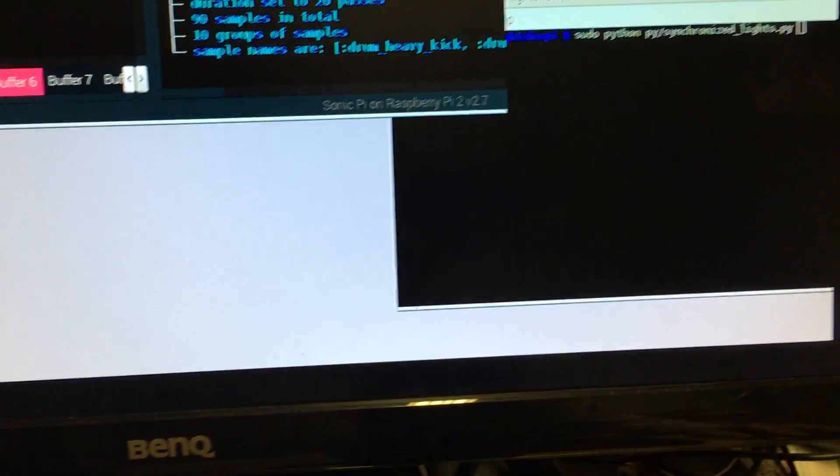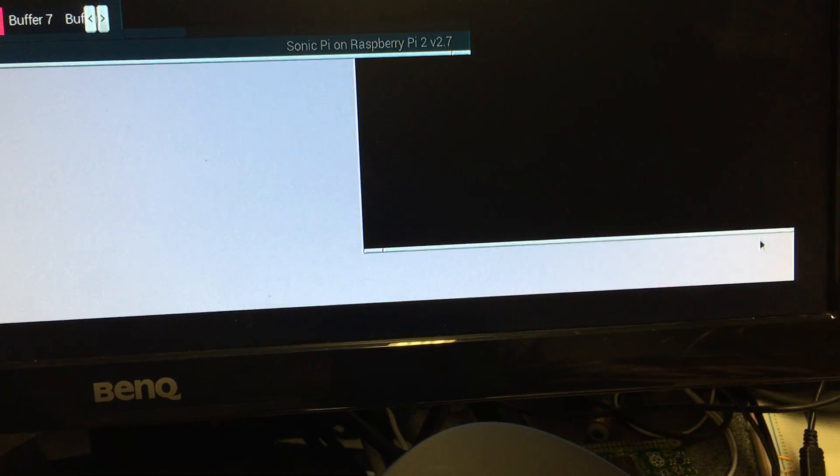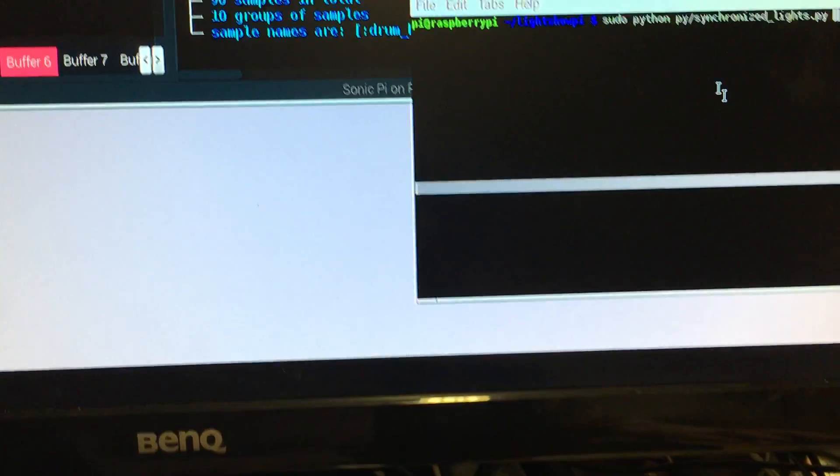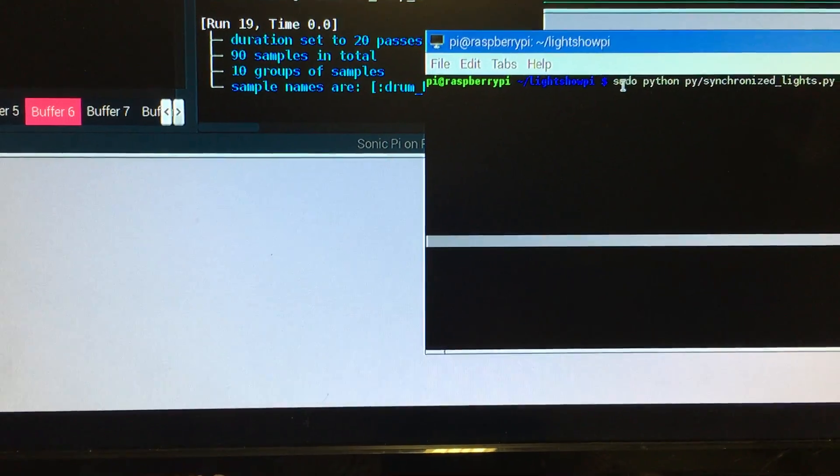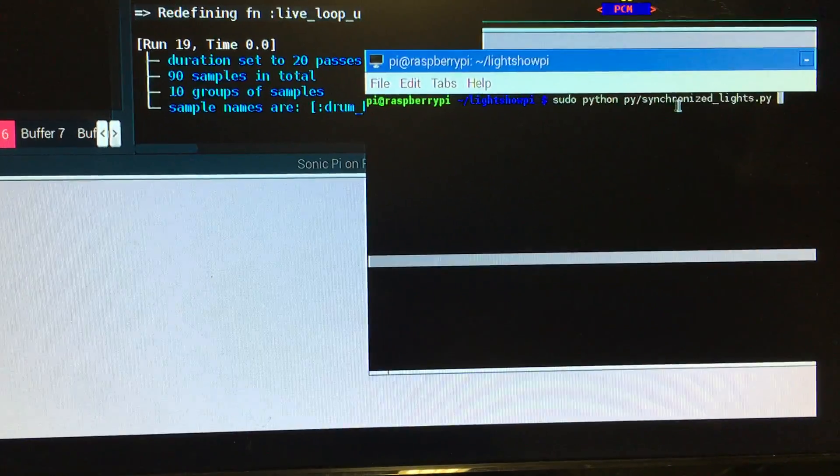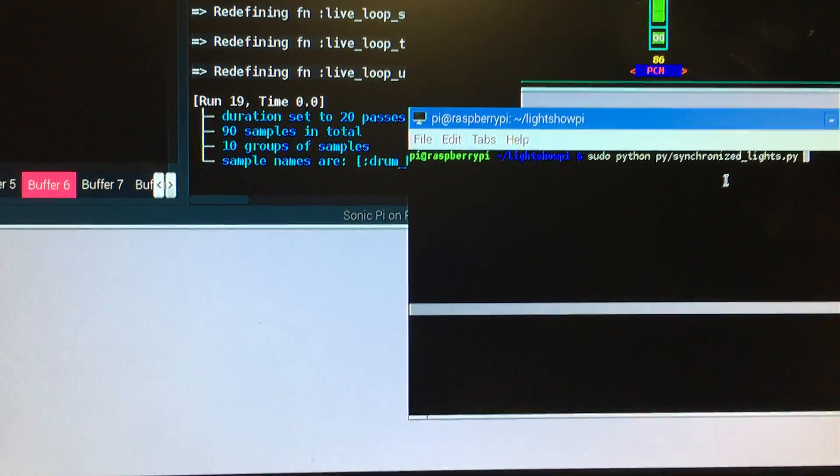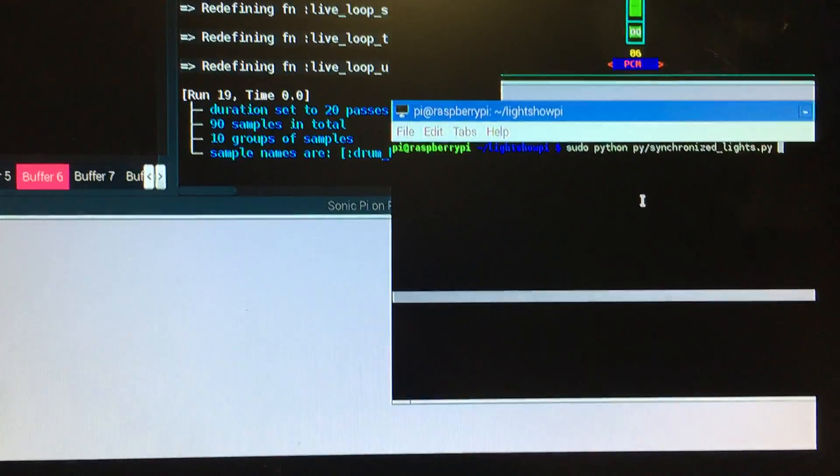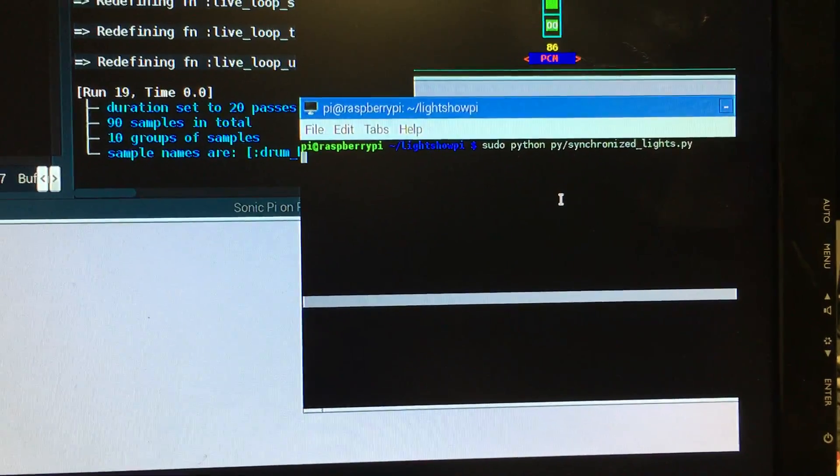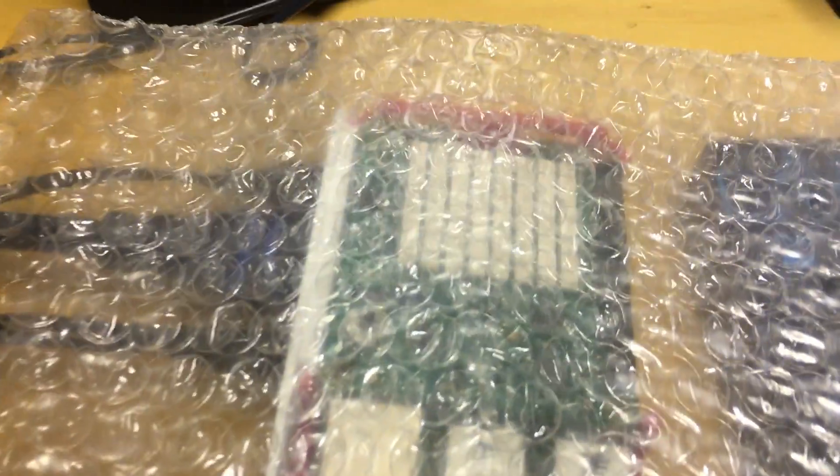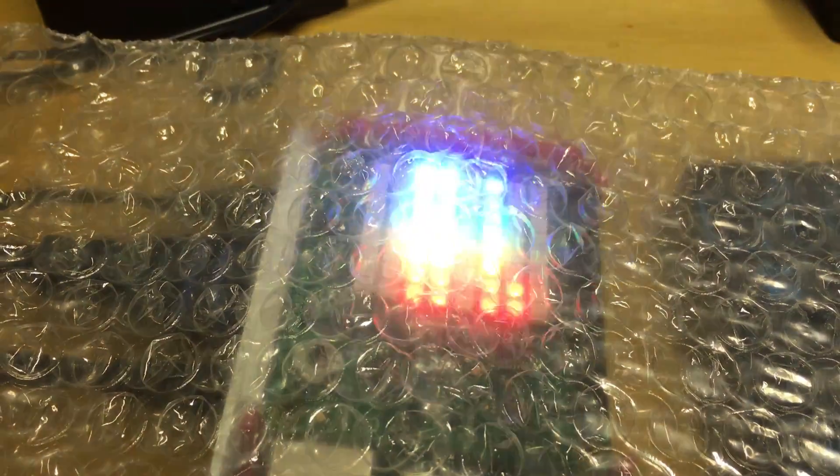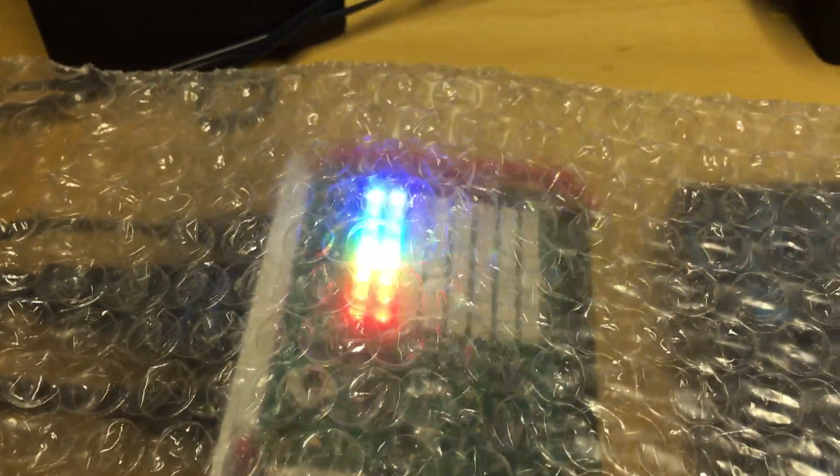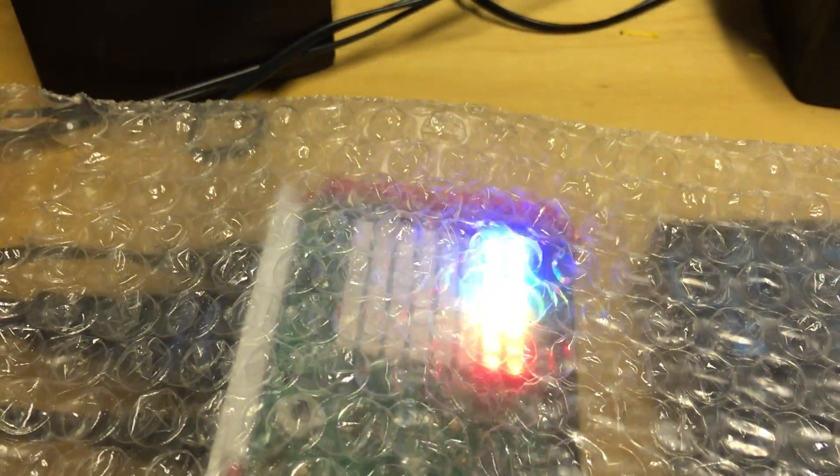So, the final thing to do is to come up to another window, which I've got down here, windows all over the place, and this one has got the command line sudo python pi slash synchronized lights pi, in order to start the LightShow running, or the hacked version of it running, which I've written. So, let's start that running, and then we'll come down here, and you can see the LightShow actually running there, as driven by the sound from the Pi, which I'll turn up a bit later.